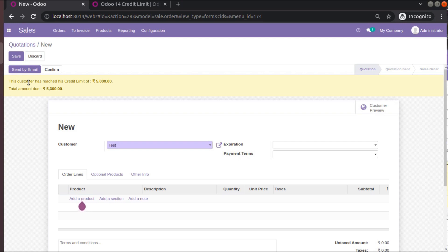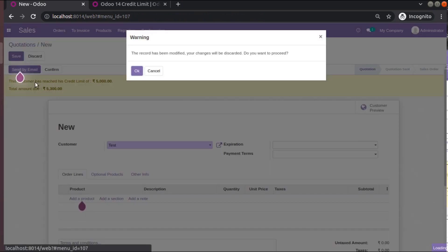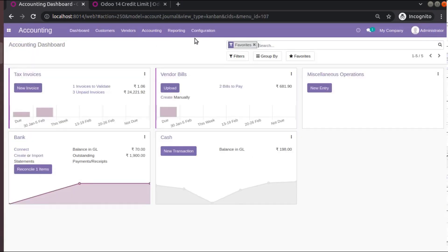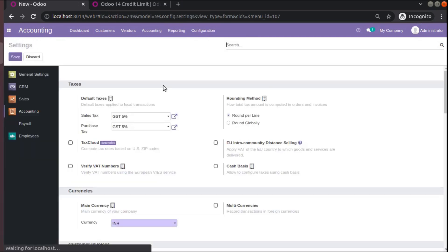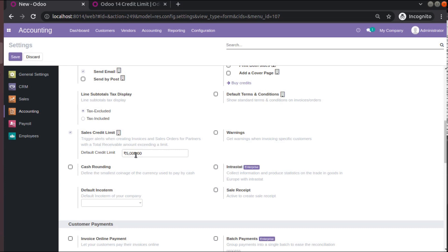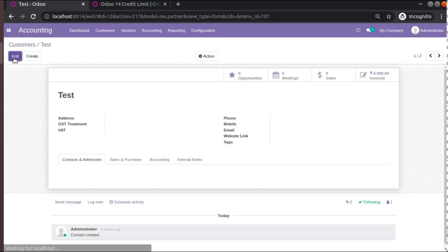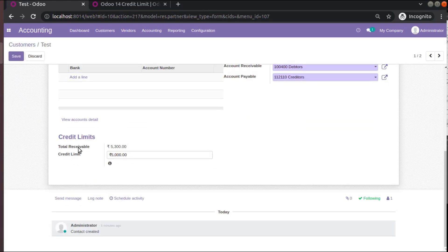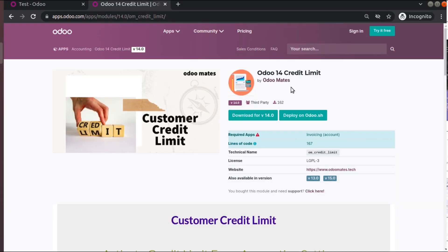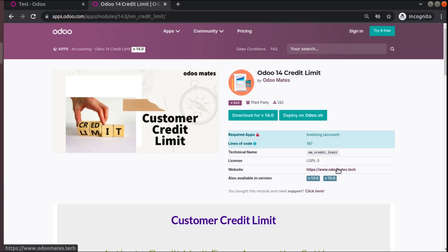This is the working of the credit limit module. Download and install the module, activate it from Accounting configuration settings where you have the Sales Credit Limit option, set a default credit limit, then override it from the customer master under the Accounting tab. Zero means no limit, minus one takes the value from accounting configuration. The module is available in Odoo versions 13, 14, and 15, with version 12 backport planned.